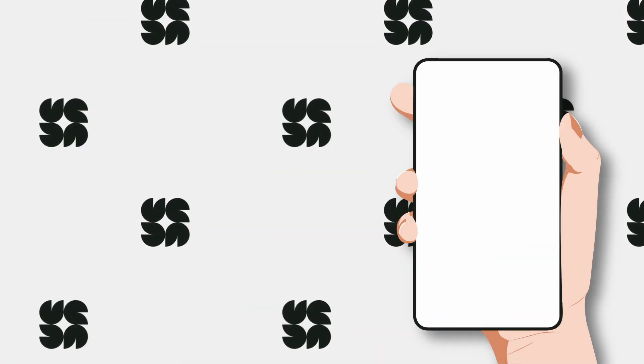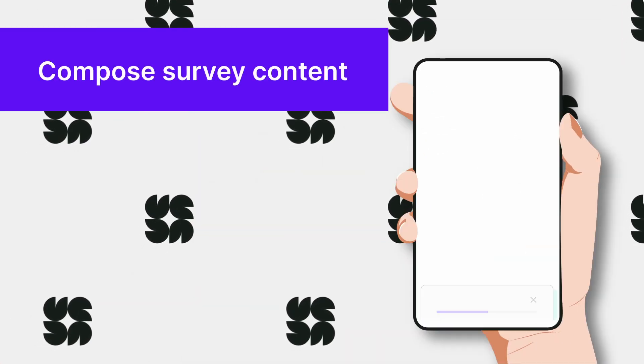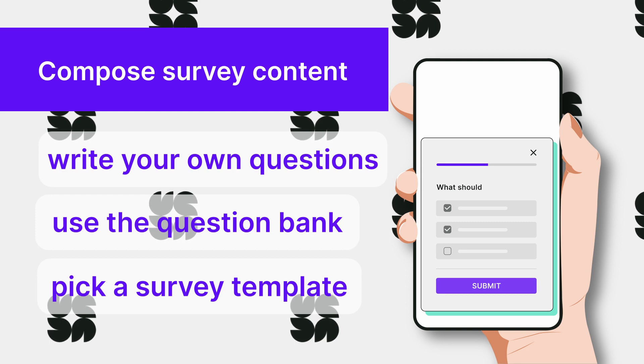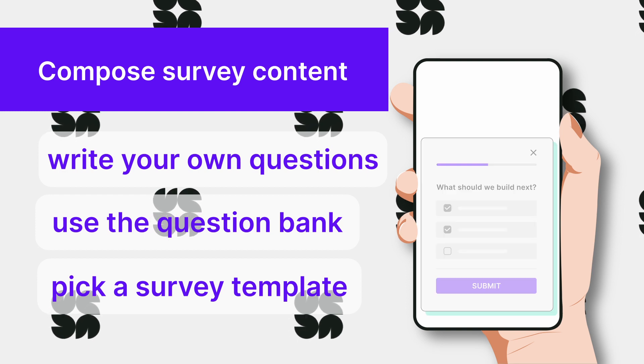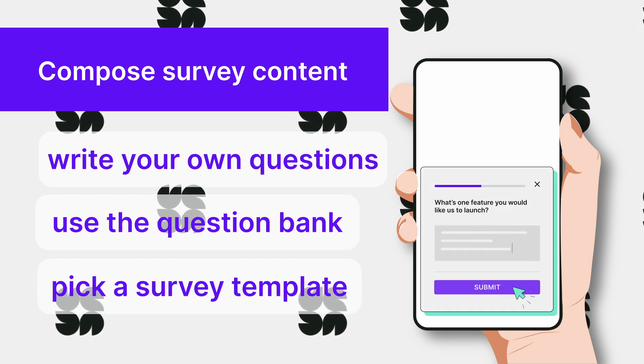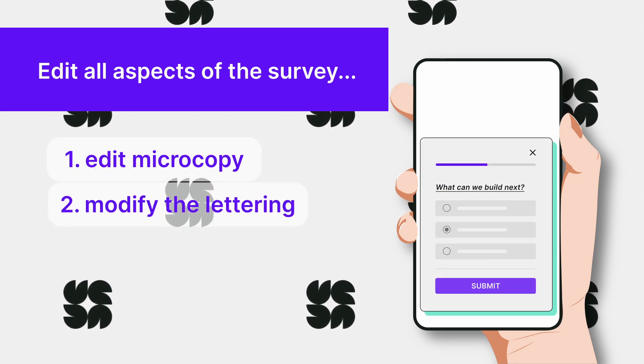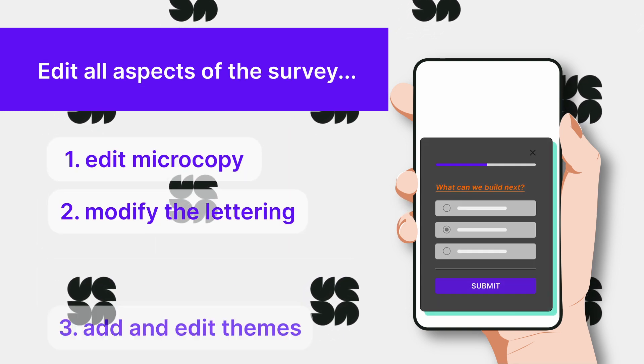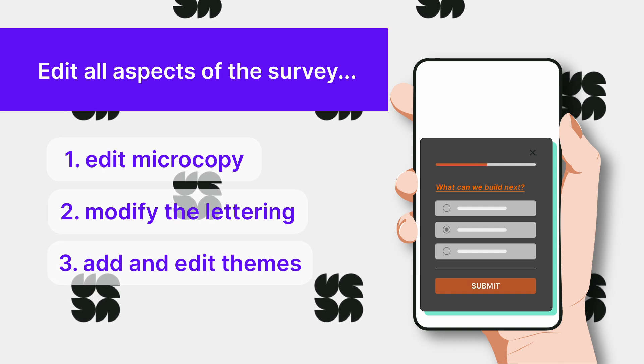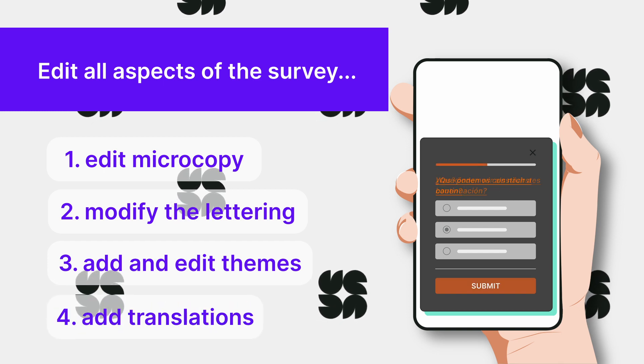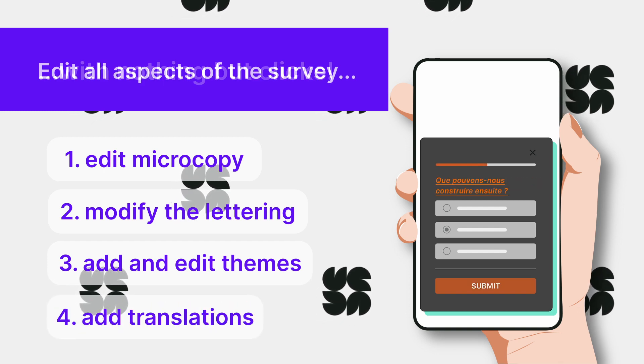Next, create your survey. Start from scratch or use one of our 400 templates. Adjust the copy, format the text, customize the appearance and add alternative language versions.